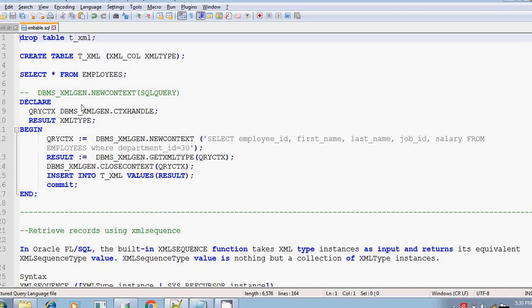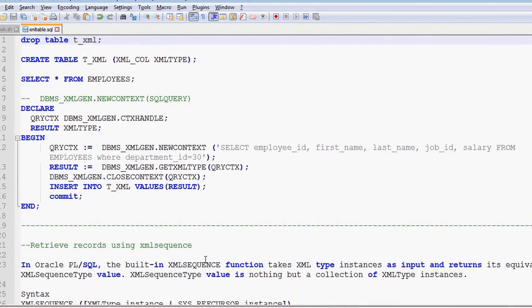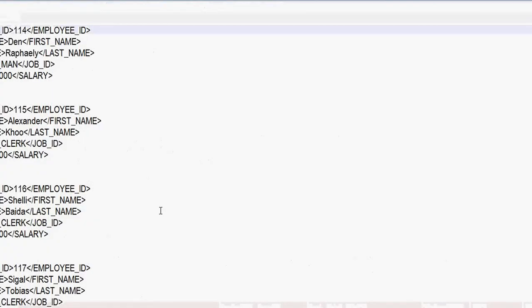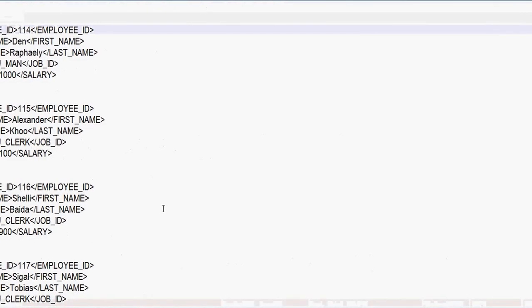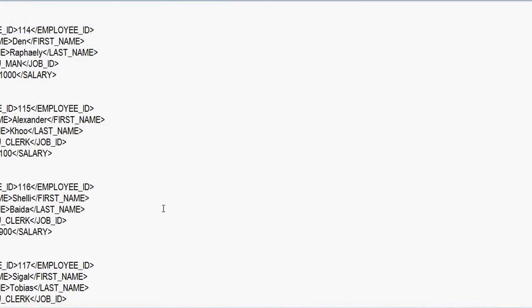Here we are going to discuss about how you will read the data present in XML format. For example, the data is in XML format. How will you read the data from XML format? If you want to retrieve the employee details whose employee ID is 115, how will you work with the XML?